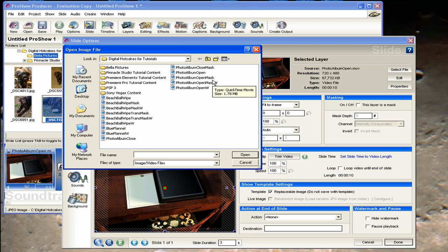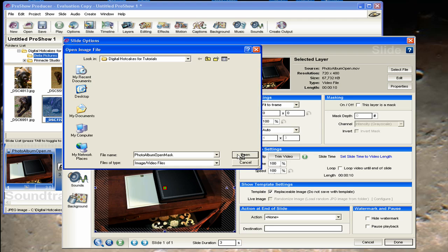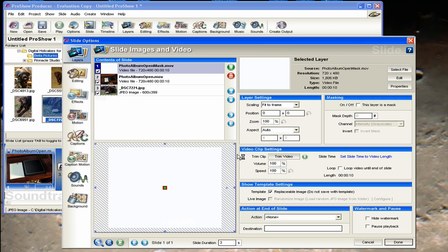And we'll bring in photo album mask. We've created a mask for every animation that is an overlay, and it has the same name with the word mask after it. So we'll bring that in. Wait till it gets loaded. OK.